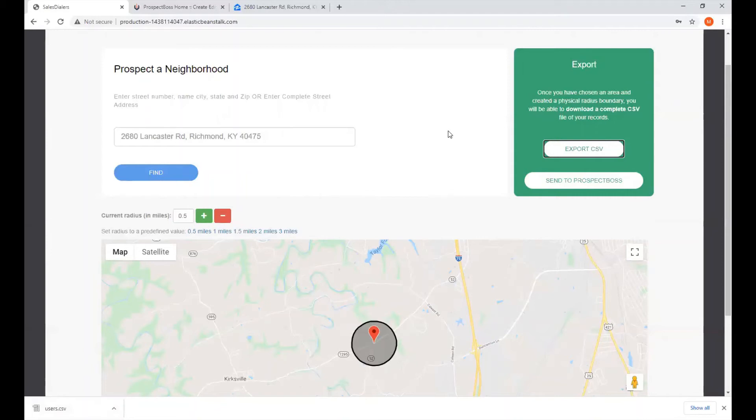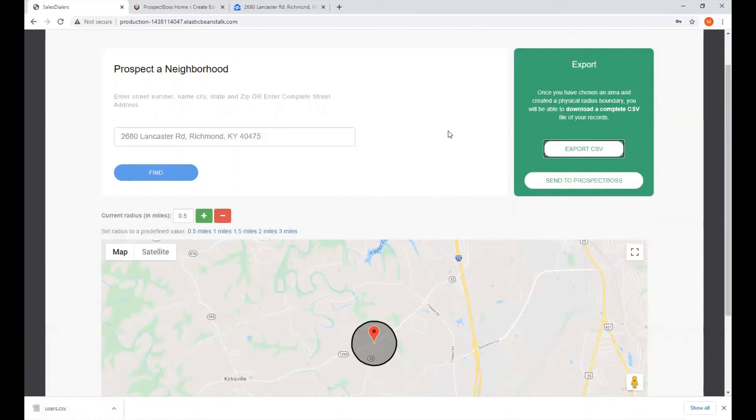Now, also, for those that have one of our Prospect Boss CRM dialers, you have the added option of pressing the Send to Prospect Boss button to automatically move the results of your search into your Prospect Boss CRM dialer account, and it will automatically create a calling campaign for you.